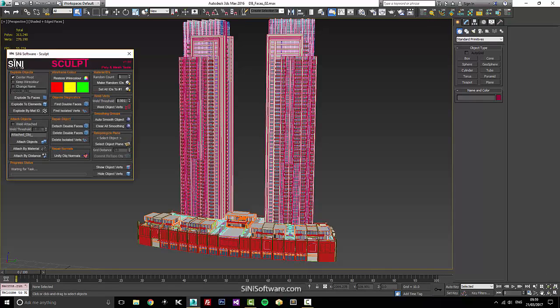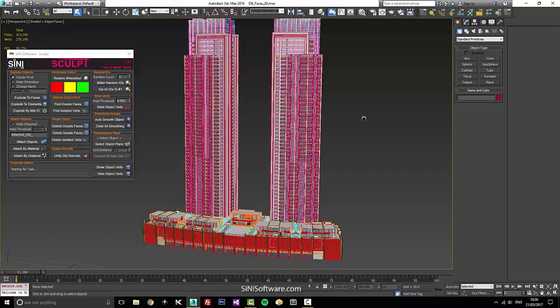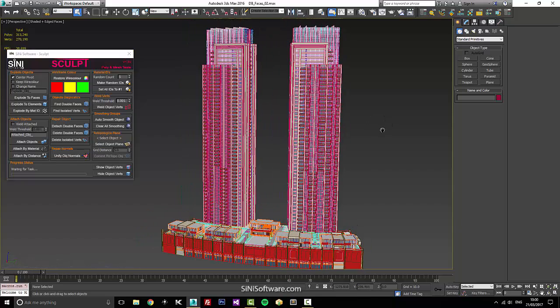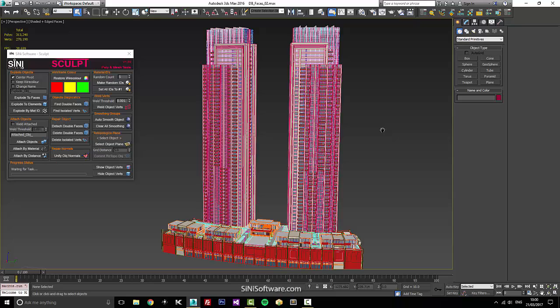Today I'm going to go over some of the stuff in our sculpt meshing tools. A couple of people have talked to us and they were saying we're trying to remove double faces on our entire scene and we're having problems. I wanted to give you a practical example and sort of explain to you some things that work and some that don't.